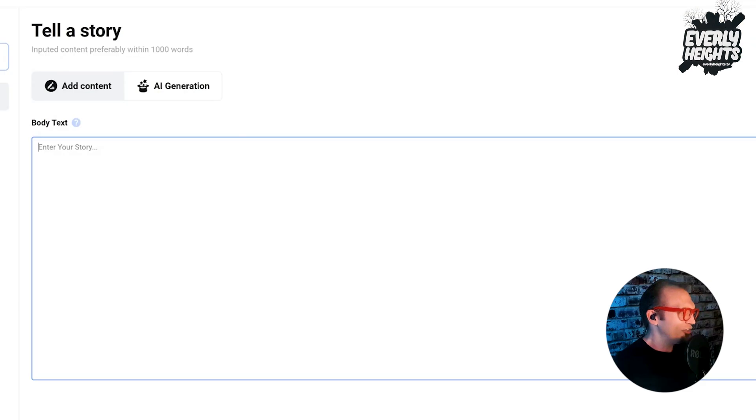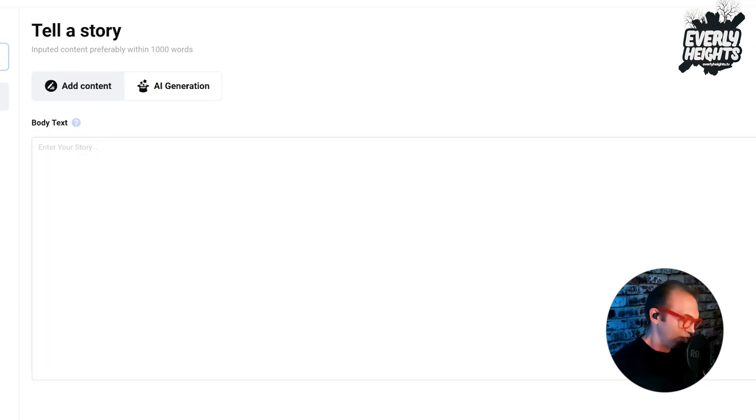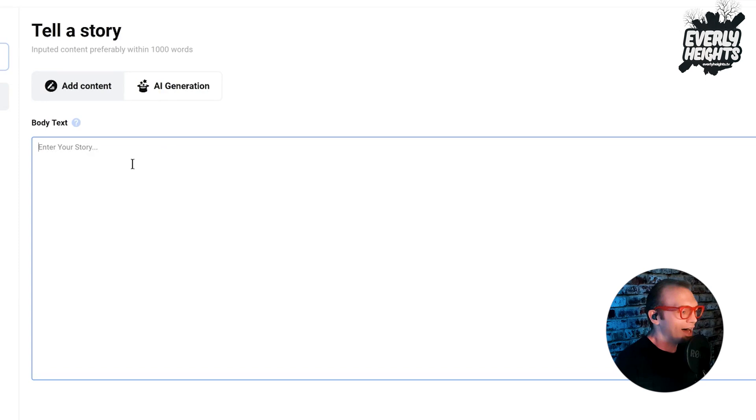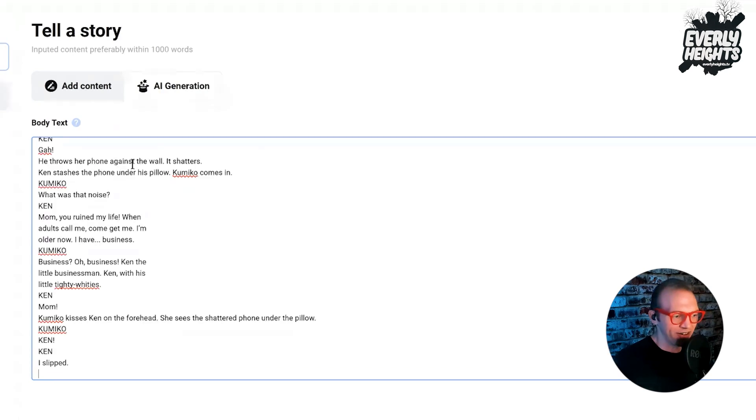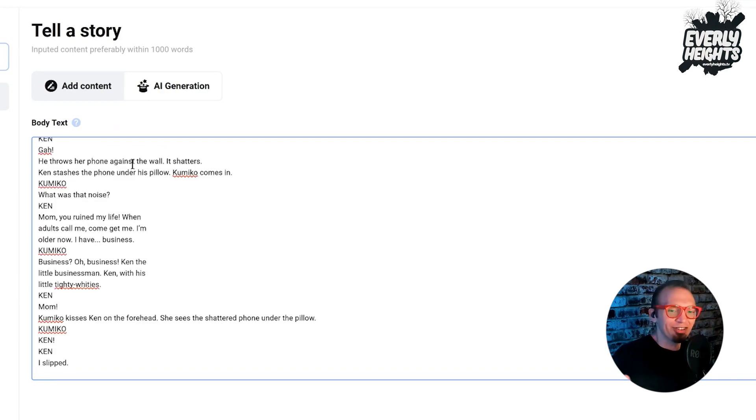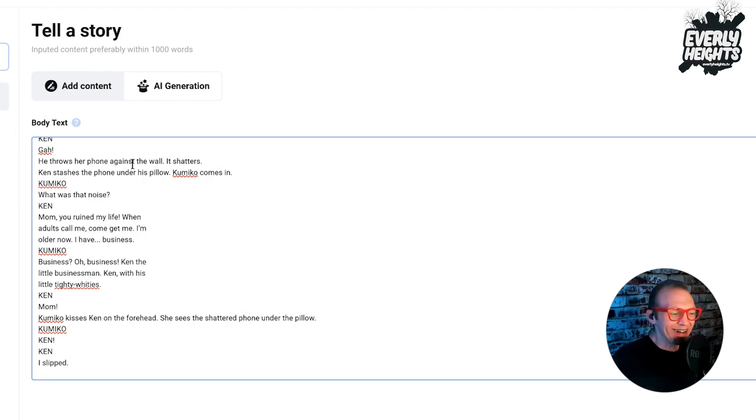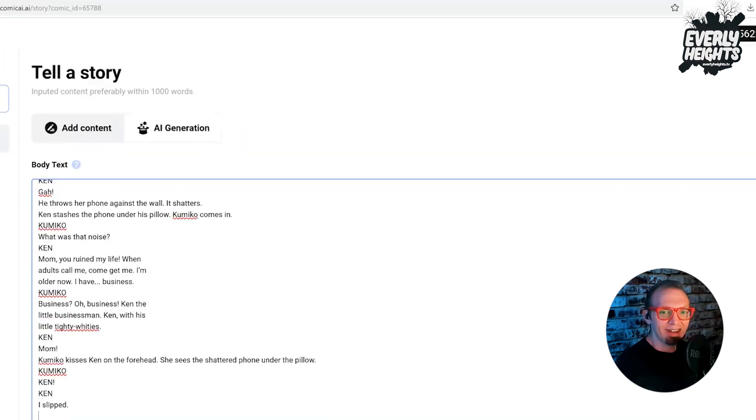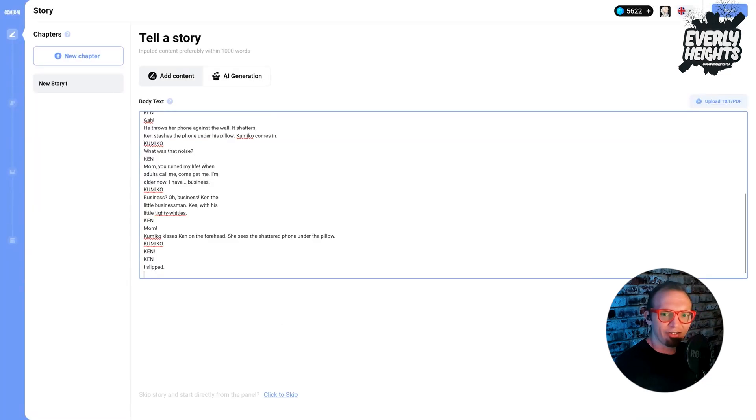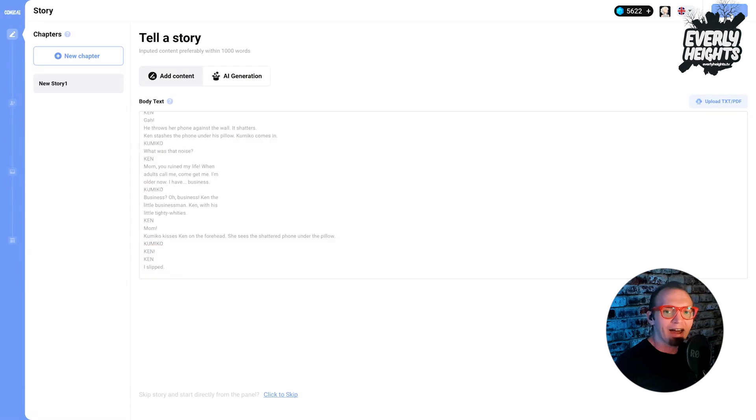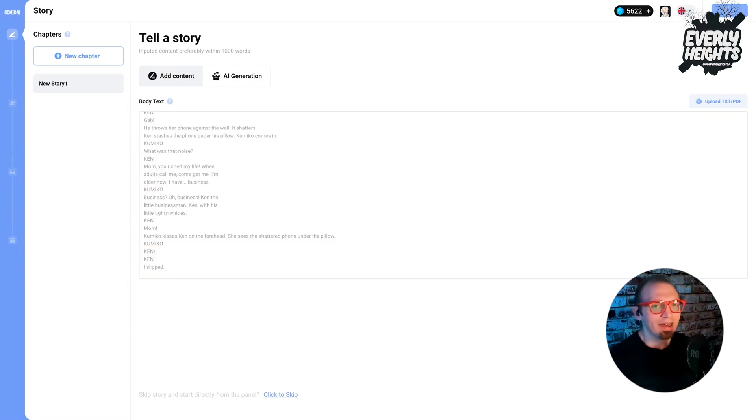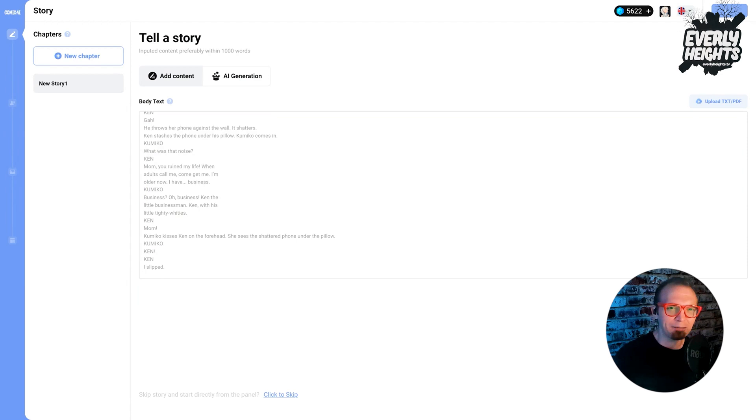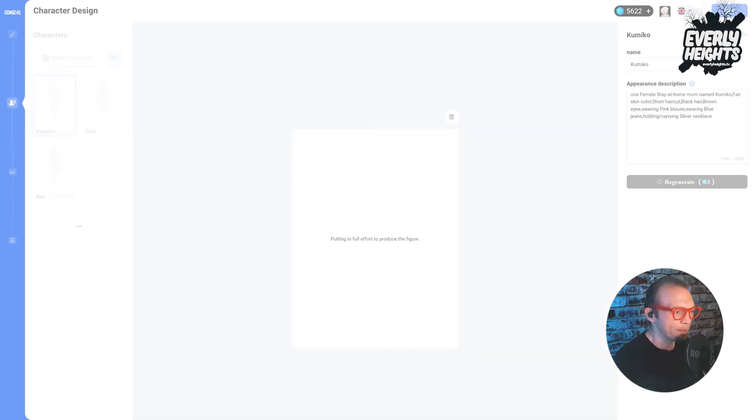Now, since I already have my script here that I wrote as a TV pilot, I'm just going to paste in the script of the scene. I don't know if it's going to really understand what I'm doing here, but we'll put the script for the scene in and see what it does for us. So go ahead and click Next. And the AI will sort of process this and try and break it up into panels and pages for you.